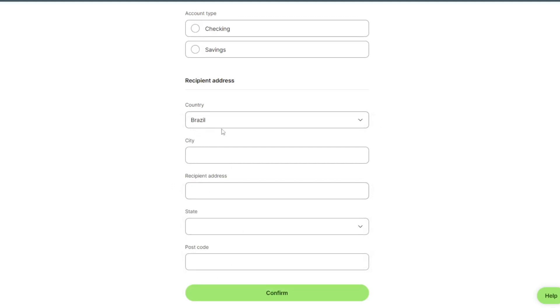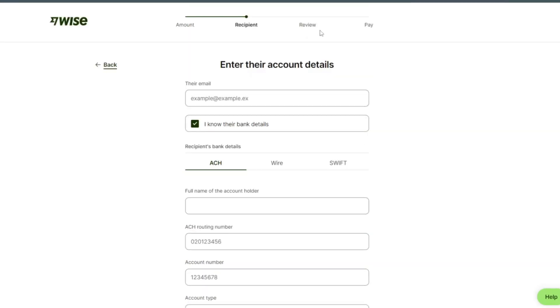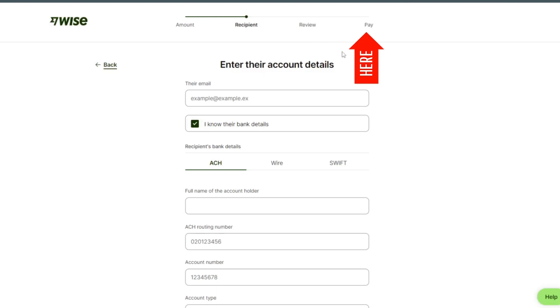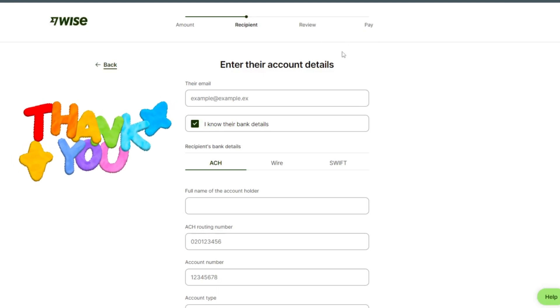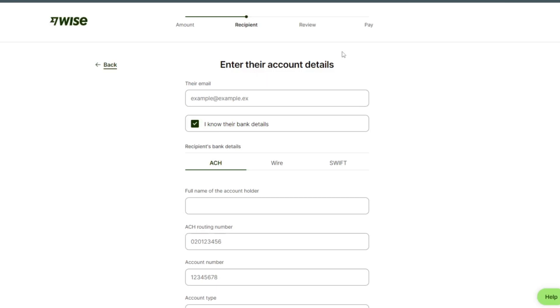We select city and receiving address and state, postcode, and confirm. After confirm we can review our payment and then paid. Thank you for watching the video. If you have any question then please let me know in the comment section.